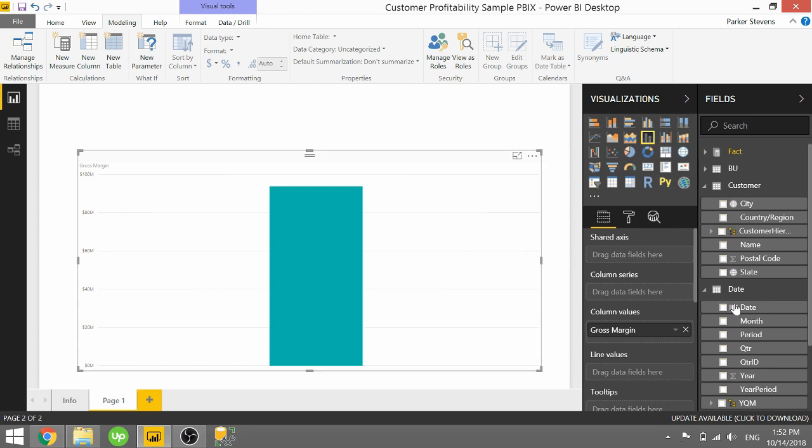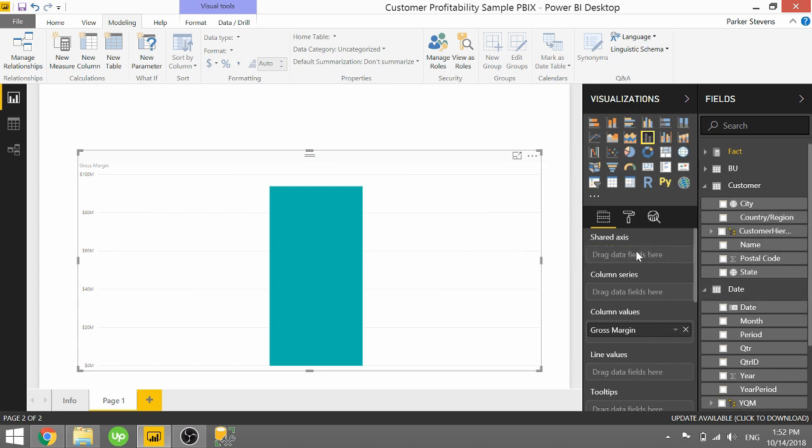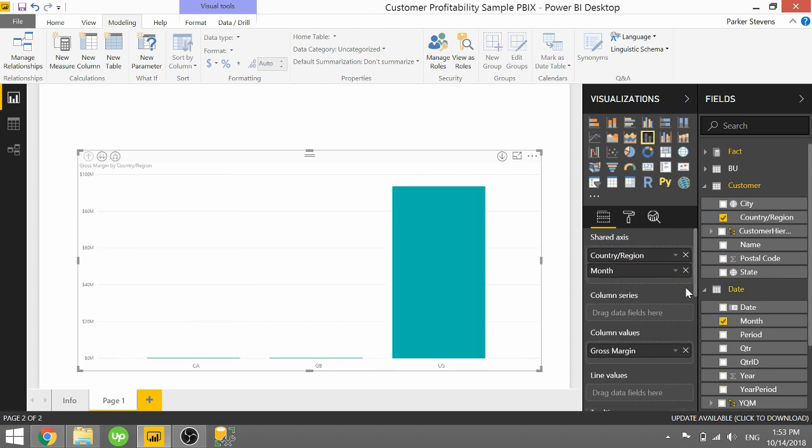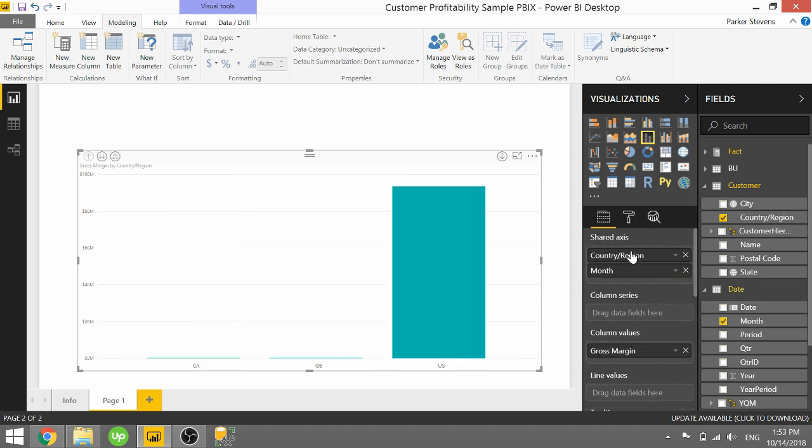And instead, I'm going to throw in country region in the shared axis. And I'm going to throw in month below it in the shared axis. So this is kind of a created hierarchy. It's not actually a hierarchy, but it's a hierarchy within the visual itself.